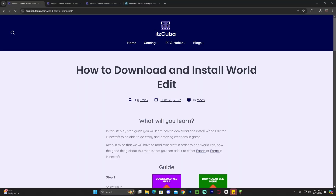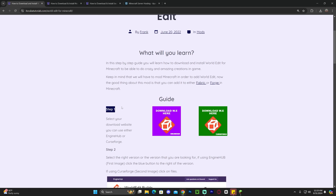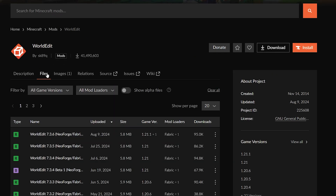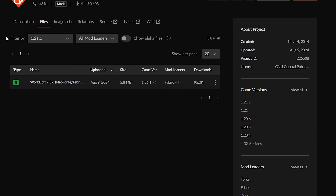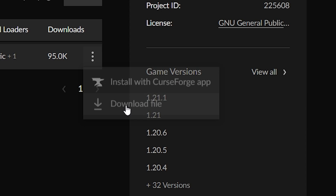The first step to download and install World Edit is to click the second link in the description, which is a written guide. If you want to get straight to the point, scroll down to step one and click on the green button, which will redirect you to the site. Click on Files and you'll see all the versions of World Edit — select the 1.21.1 version in the filters.